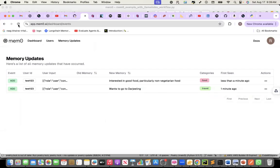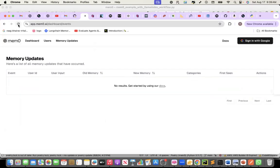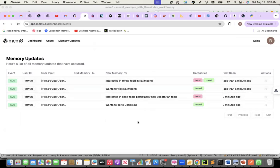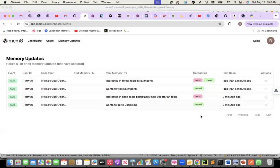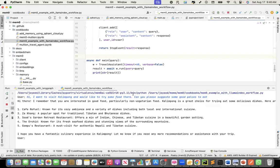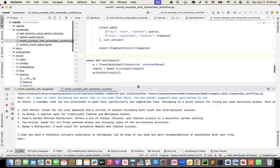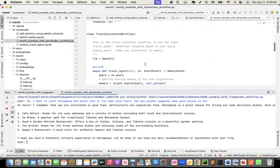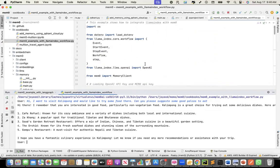If I look at the memory, it should have the Kalimpong thing now also. So interested in trying food in Kalimpong, wants to visit Kalimpong. It is capturing this. The categories, if you see, food, travel, travel, food. So this is how I have integrated it with the workflow feature of Lama Index. That's all I wanted to show as part of this recording. Thank you.